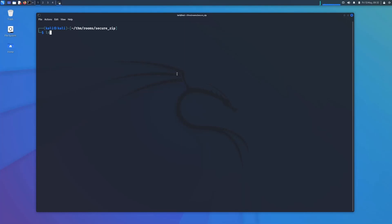First, make sure you've got your zip file. We're going to attempt to unzip it, and as you can see here we're asked for a password.